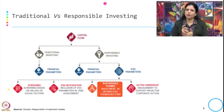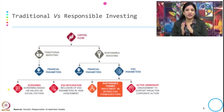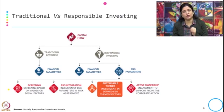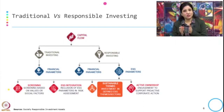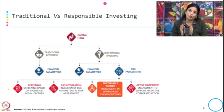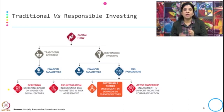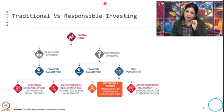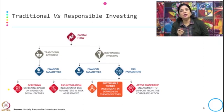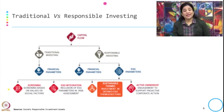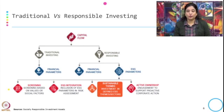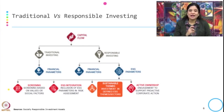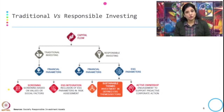This goes further into sustainable theme investment in defined ESG themes and sectors. We have discussed sustainable development goals and the action plans and agendas for each SDG — and financial products and services are designed to achieve those goals. Then there is ESG integration, which is the inclusion of ESG parameters in risk assessment, active ownership, engagement to support proactive corporate action, and screening based on the values of social factors.